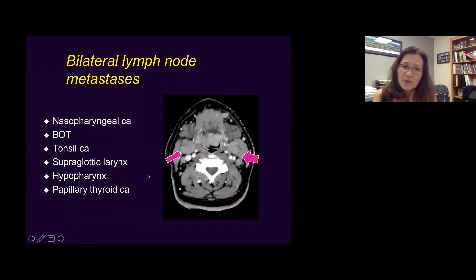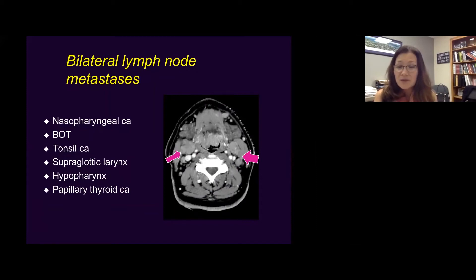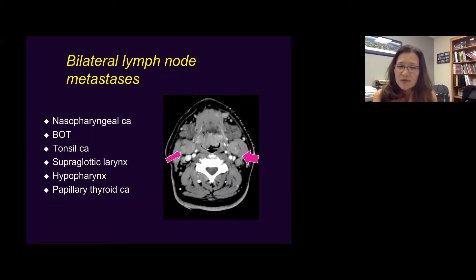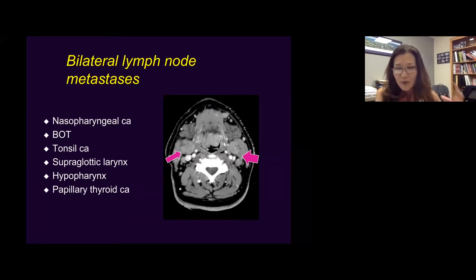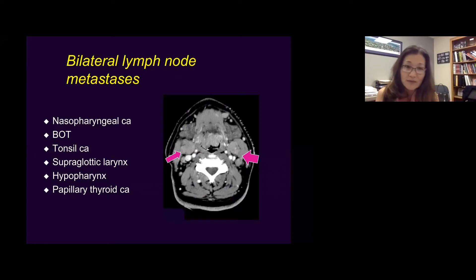A few notes about bilateral cervical lymph node metastasis — what kinds of cancer give you bilateral disease? They are nasopharyngeal cancer, base of tongue cancer, tonsil carcinoma, supraglottic laryngeal cancer, hypopharyngeal cancer, and papillary thyroid cancer. These cancers, even when the primary is on one side, have rich lymphatic drainage pathways to the bilateral neck. So don't just look at the side where the cancer is — you must always look at the contralateral side as well.